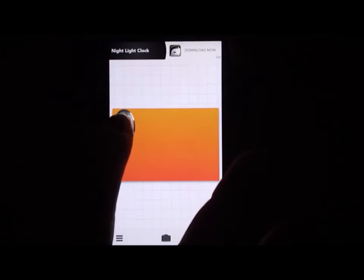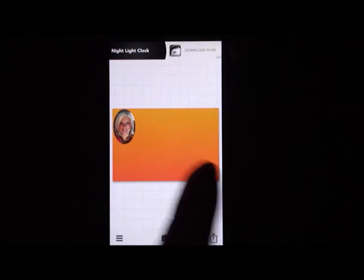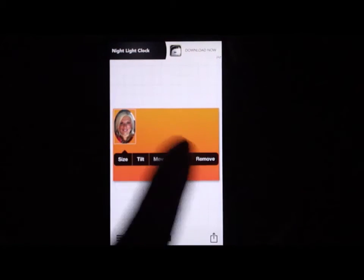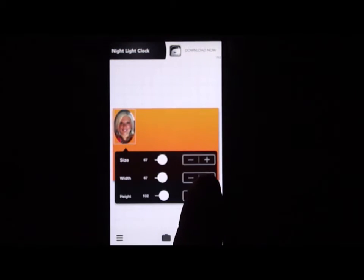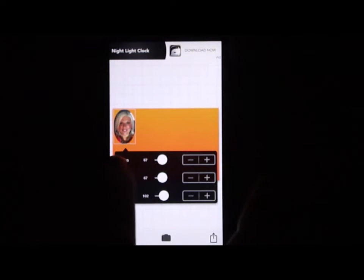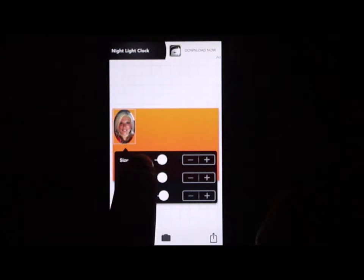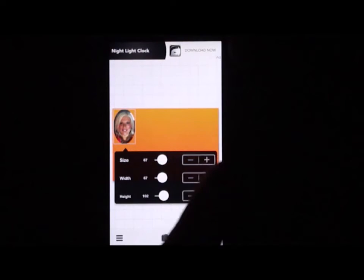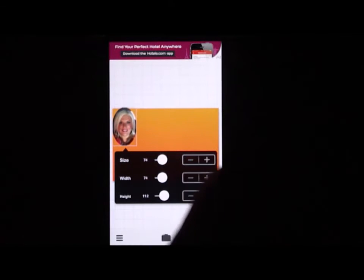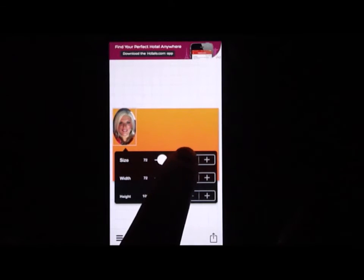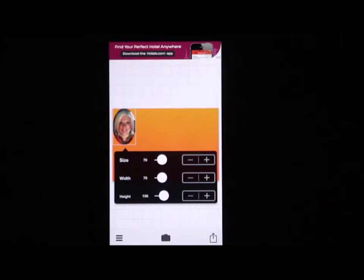You can click on your image, and if you'd like to make it bigger or smaller, just click on size. Then you can make the image larger or smaller, and you can also make it wider or taller.